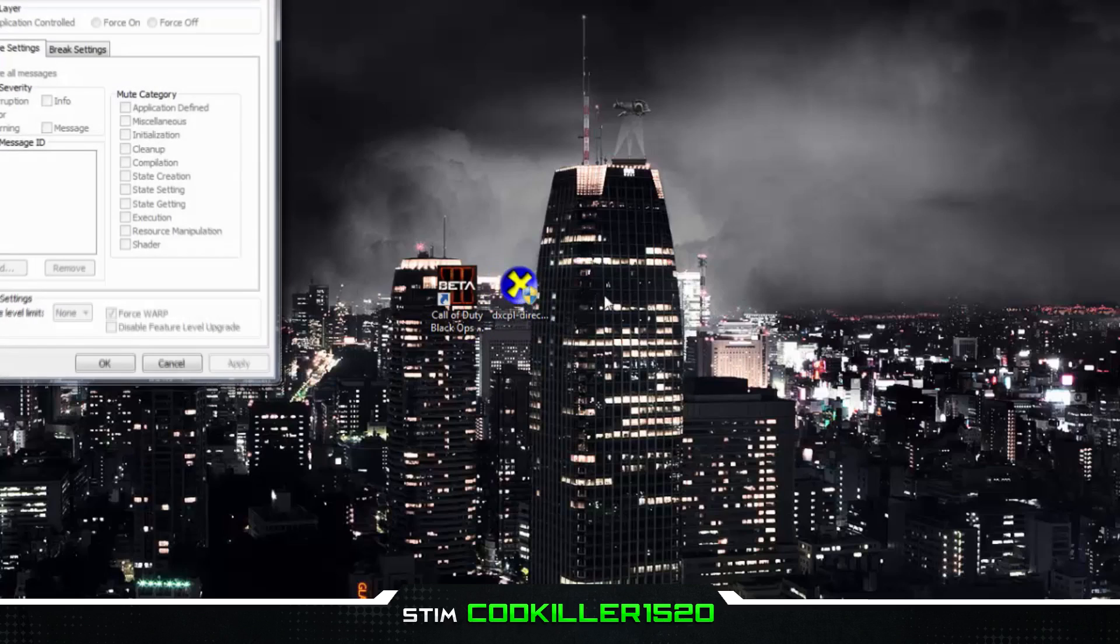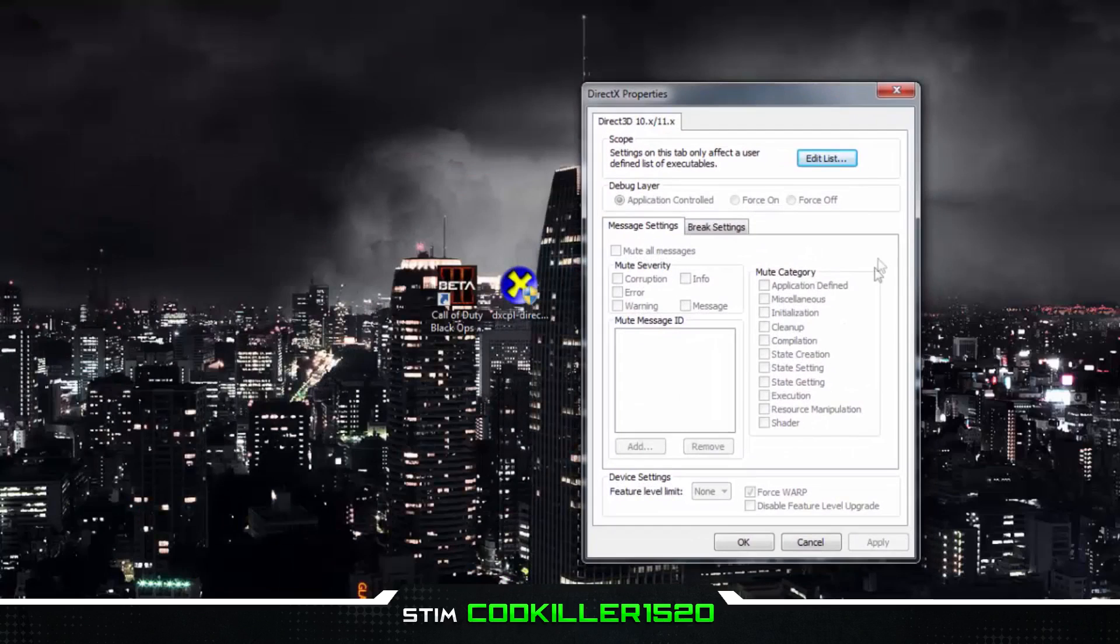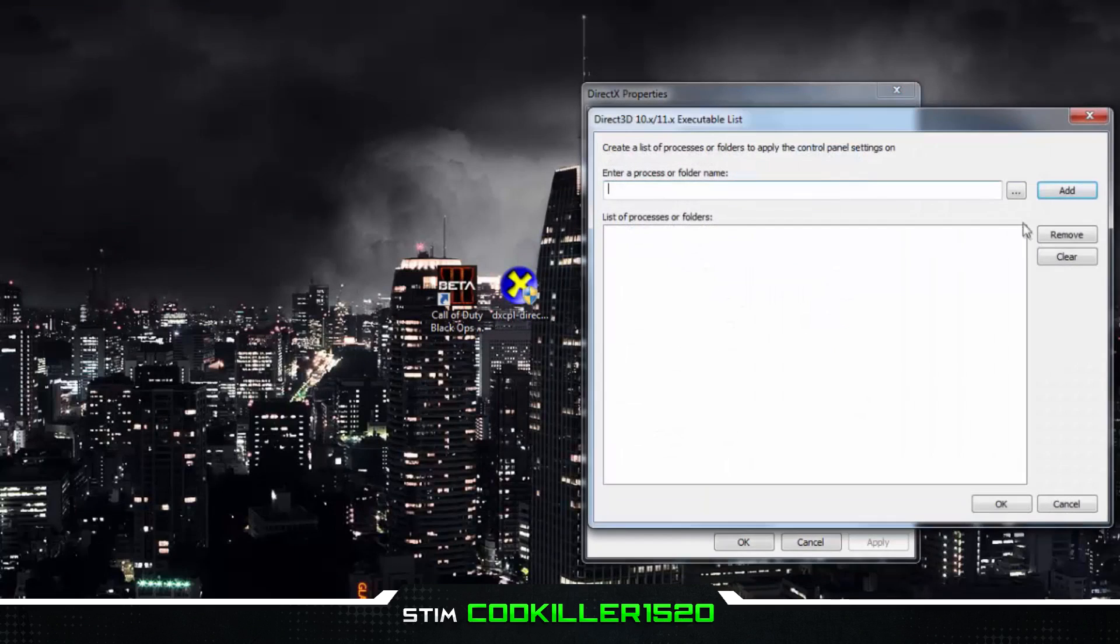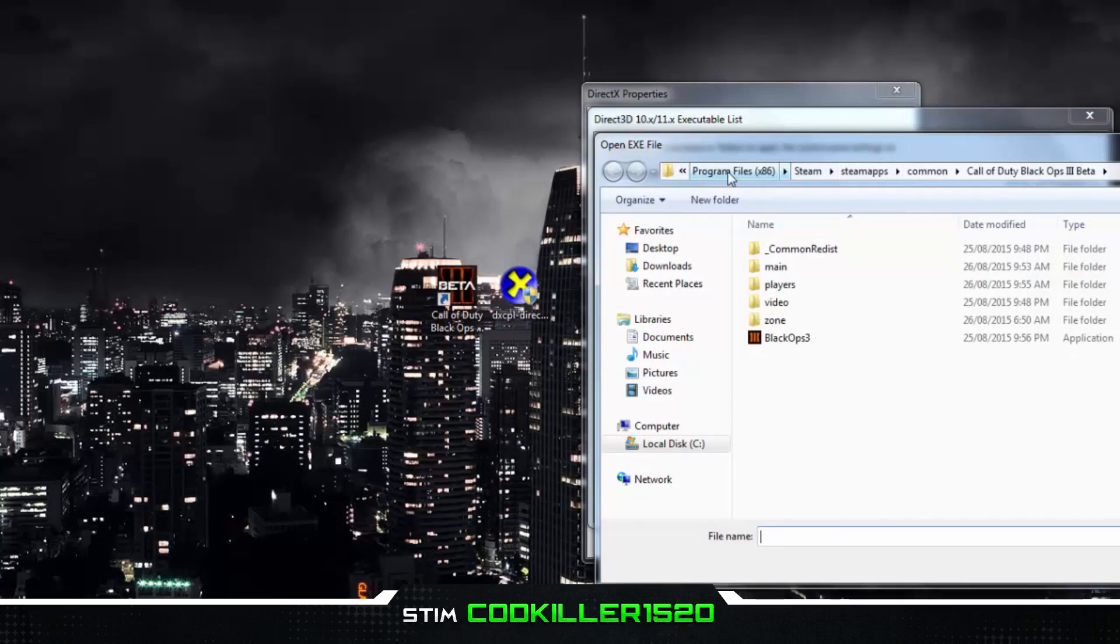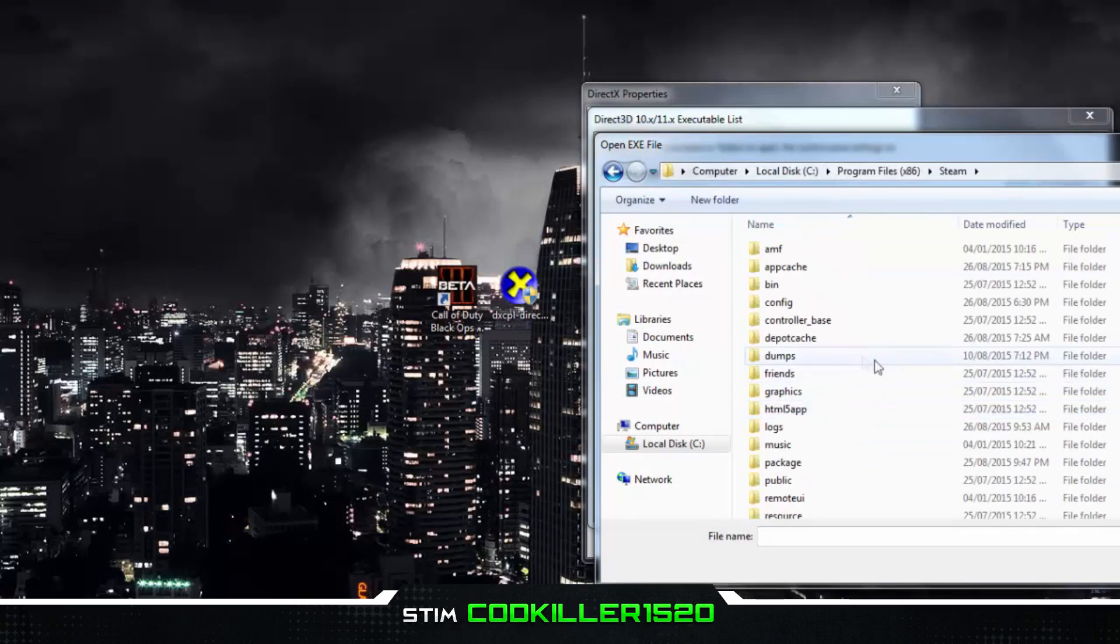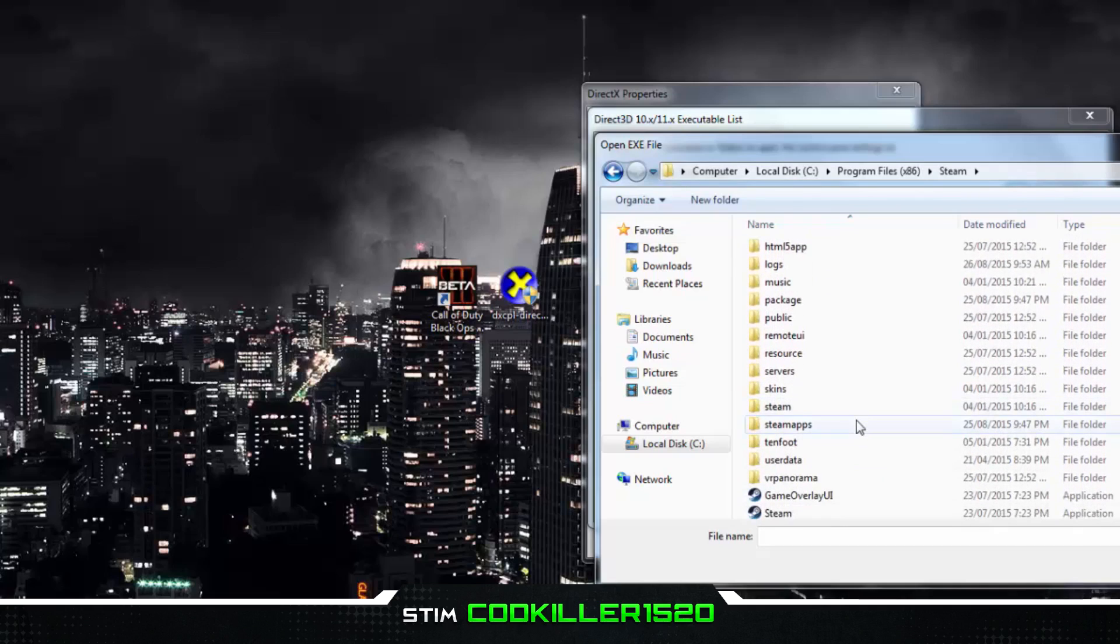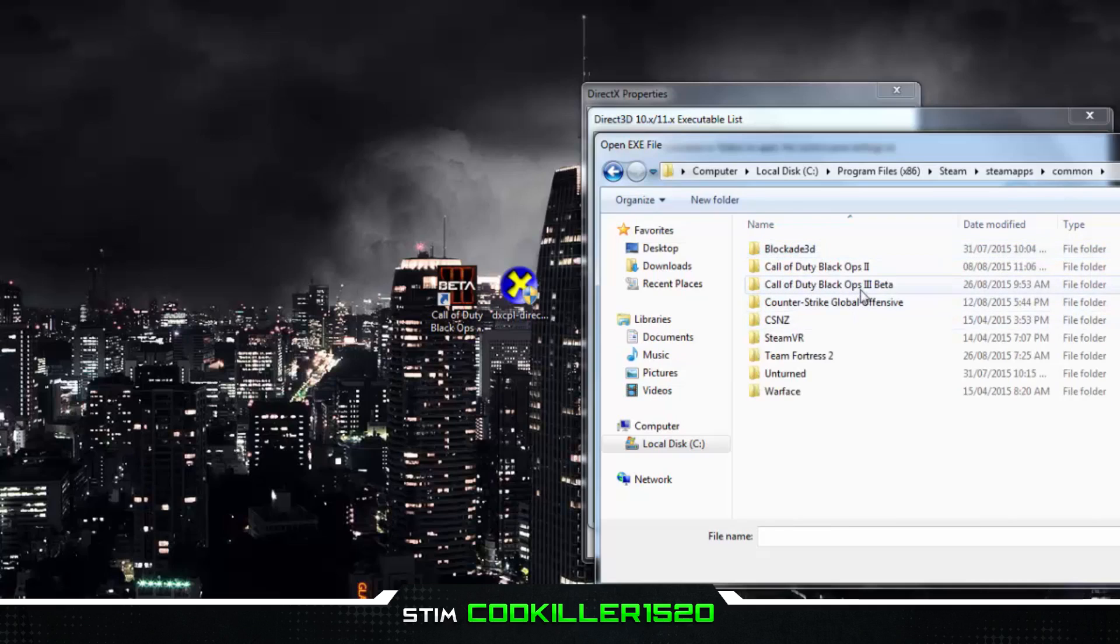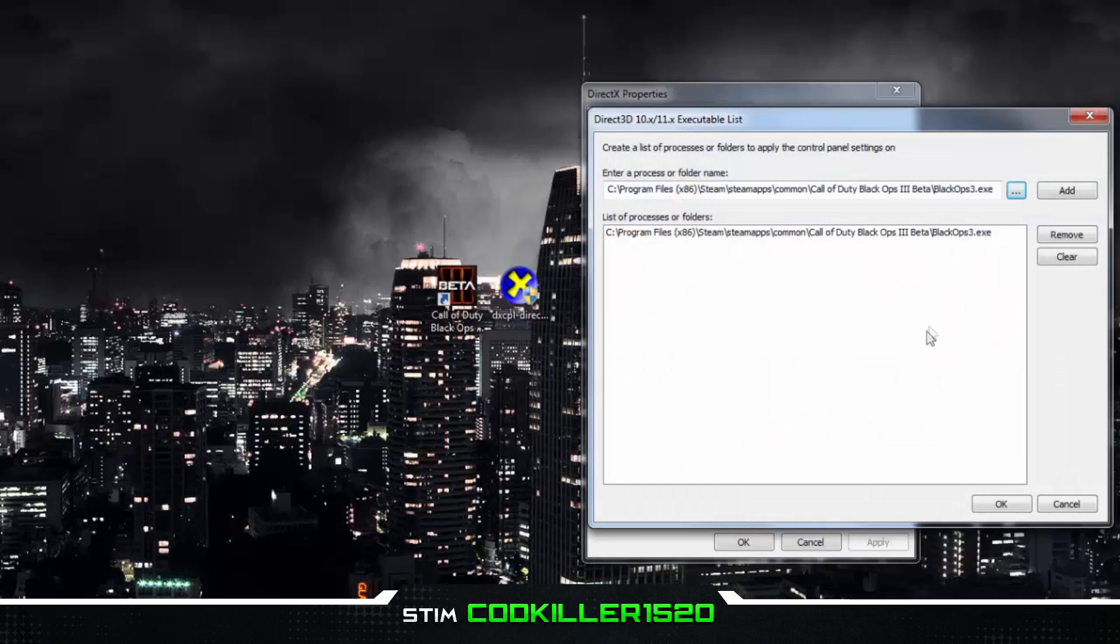Now press on Edit List, press on the dots, now find your Steam folder, go to Steam Apps, Common, Call of Duty Black Ops 3. Now press on the one with the logo, now press Add.